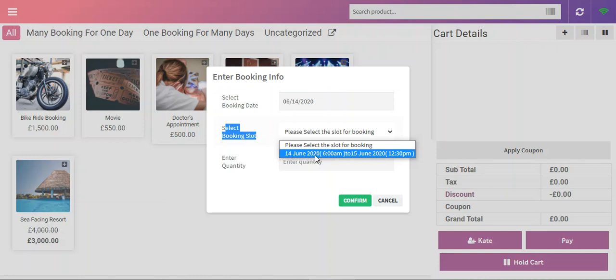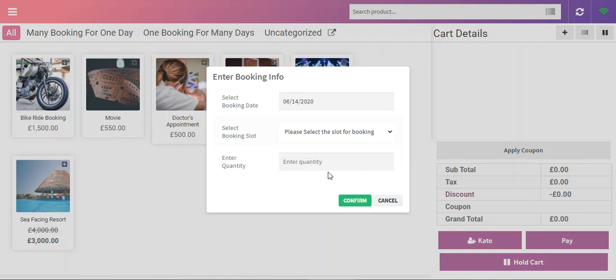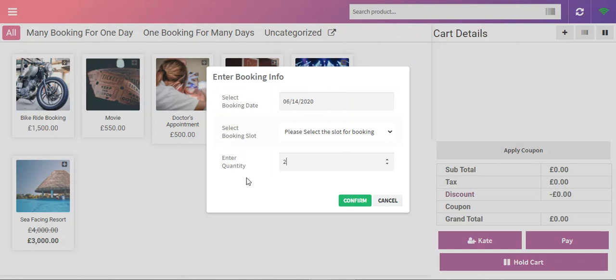Here we can enter the amount of booking tickets or booking slots that we require. Right now we are at the POS with WooCommerce, and as an agent I'll be adding this particular sea-facing resort product or booking product into the cart for checkout on the POS terminal on behalf of the customers.